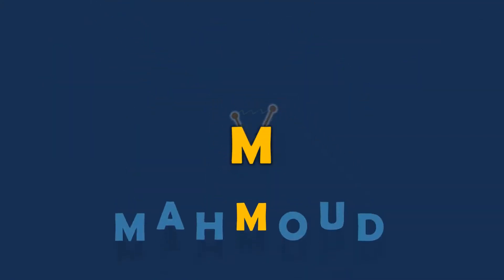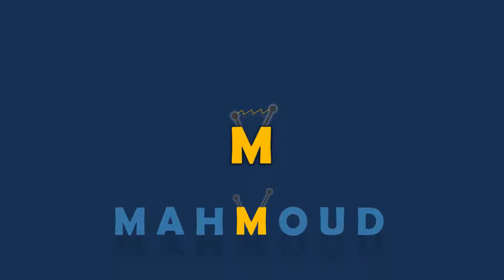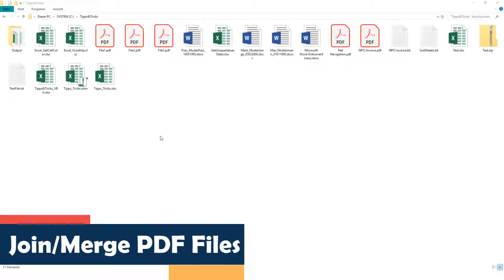Welcome to my new video. In this video I will show you how to merge different PDF files.